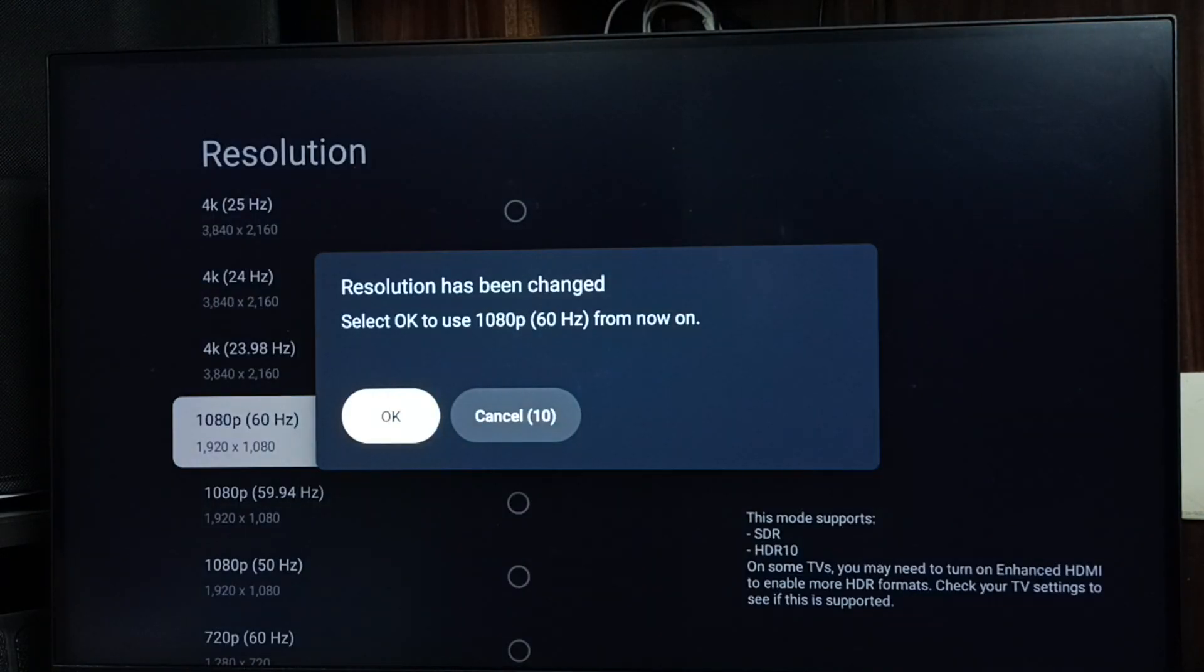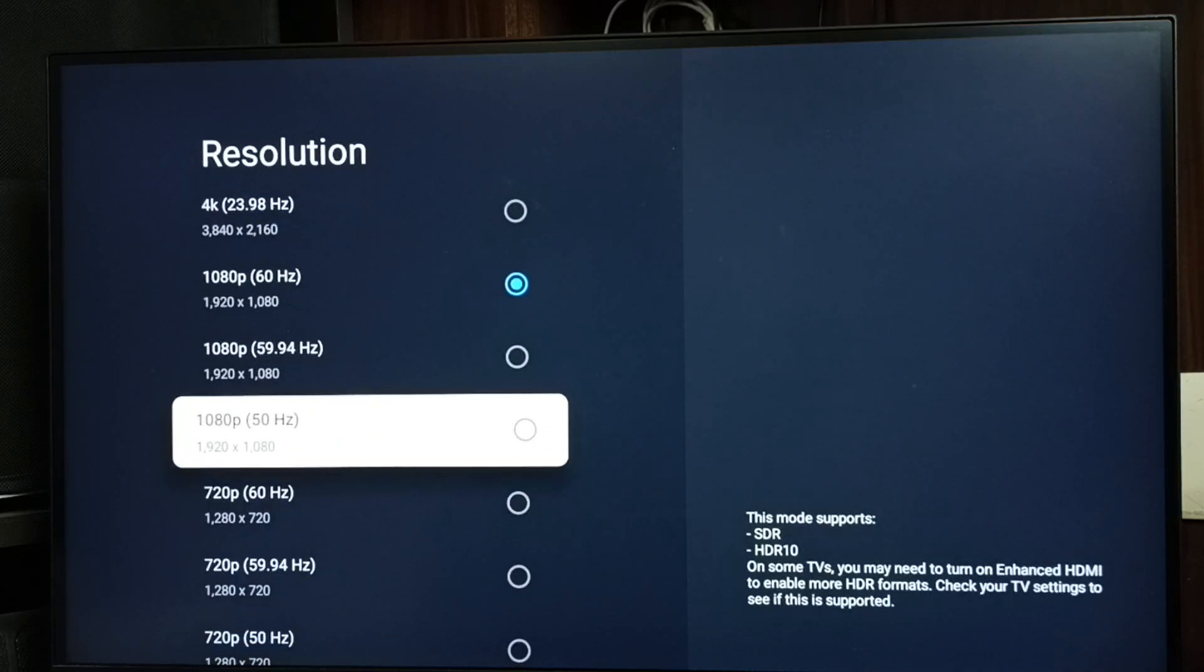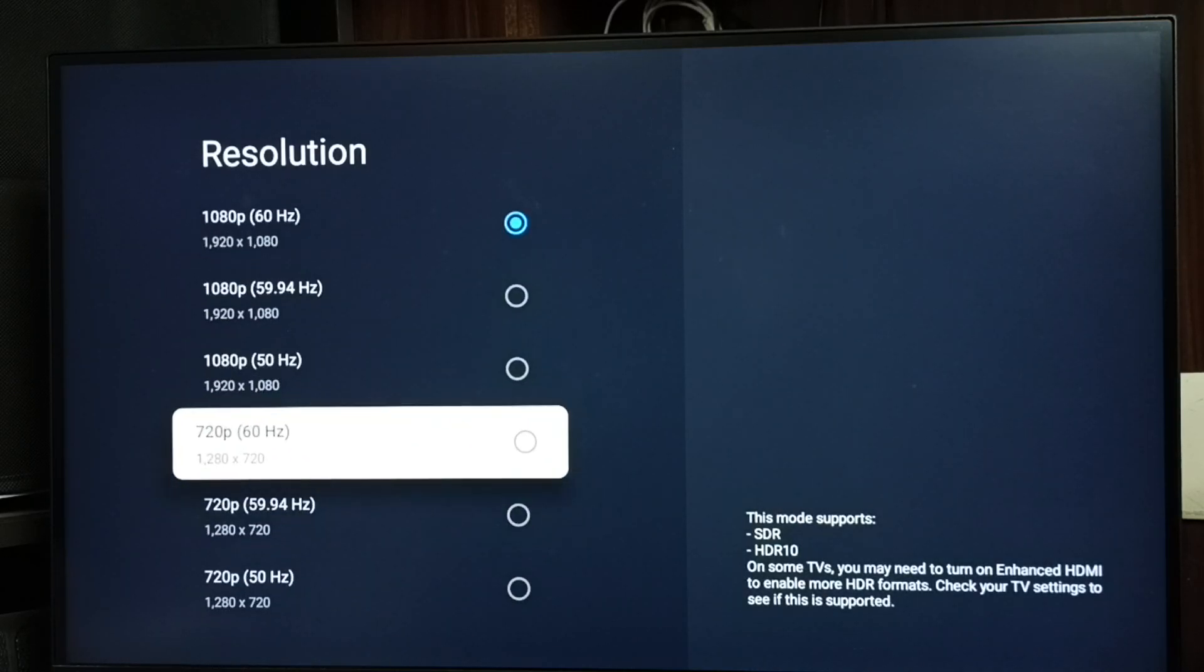Done. So this way we can change resolution. Let me change this to HD 720p. Select okay, done.